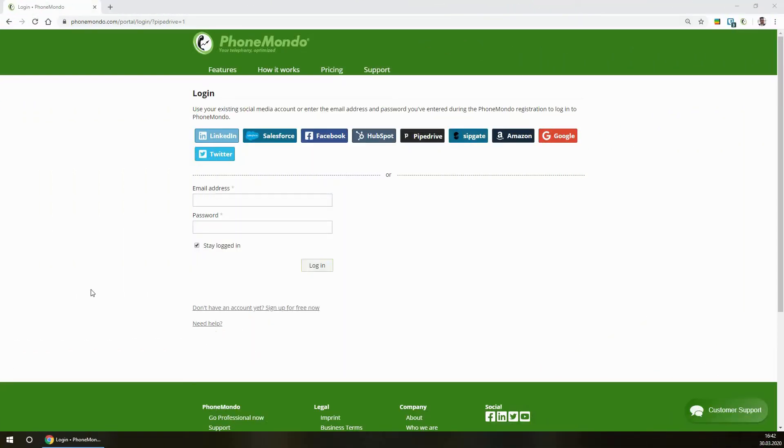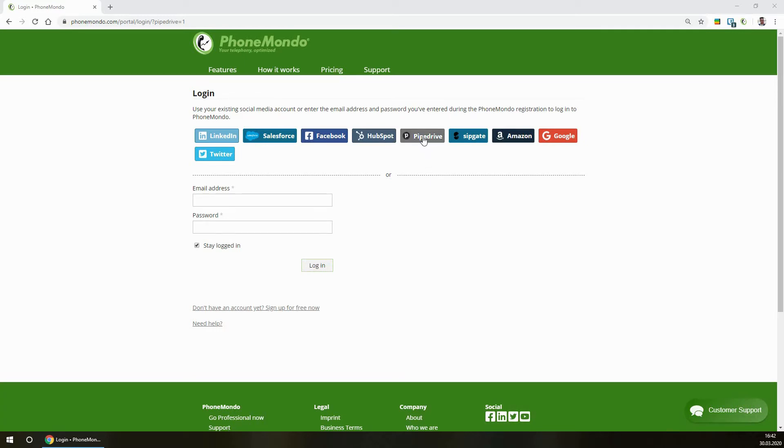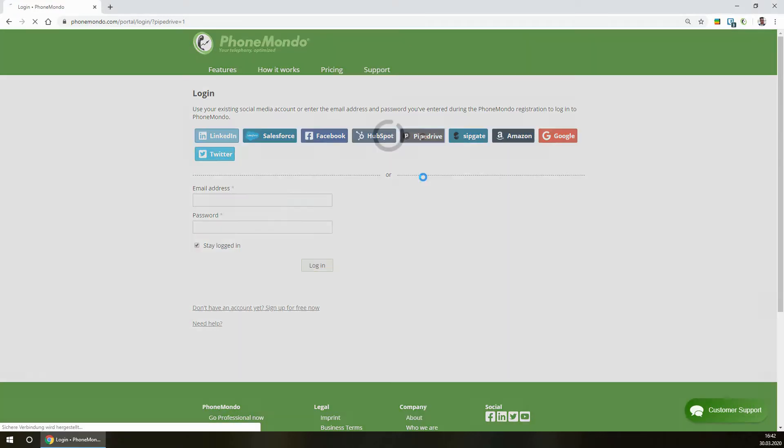Today I want to show you how easy it is to set up PhoneMondo together with Pipedrive. This is the registration page where you can directly log in with your Pipedrive direct connection.